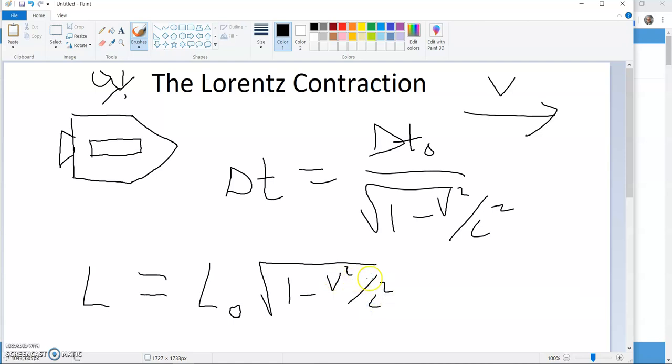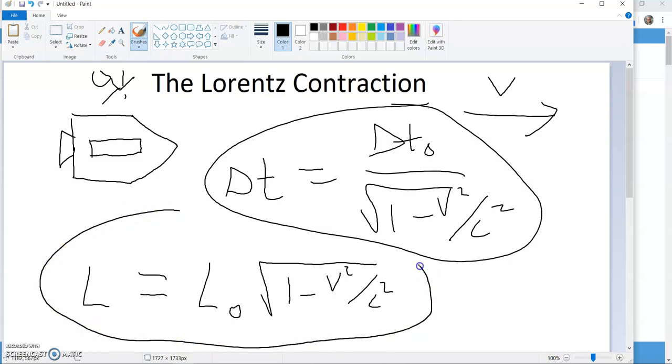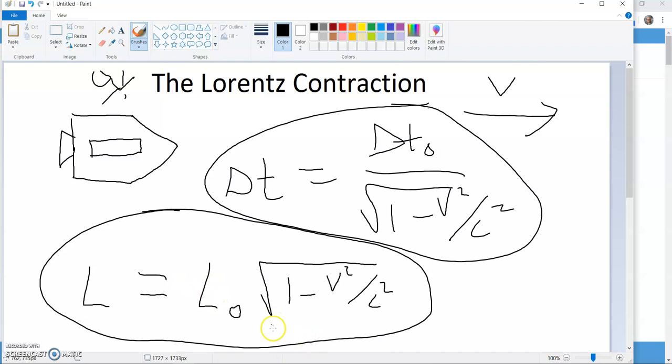It's multiplied by the square root of one minus v squared over c squared. So the time dilation equation, you divide by that, what we call gamma factor, and the length variation, you get a multiplication by that gamma factor.